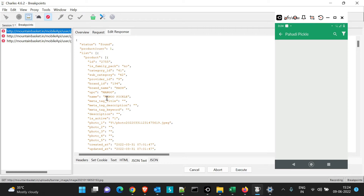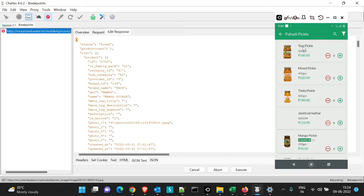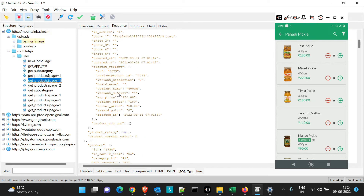Make the same changes for all duplicate API calls that appear — the application tries to load the page repeatedly and may have a frequency set for the API to be called again and again. You will already see 'test pickle' reflected on the page. Execute the remaining calls and you will see that 'mango pickle' is now named 'test pickle'.